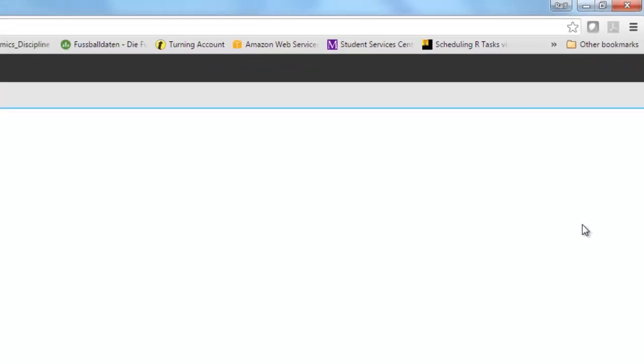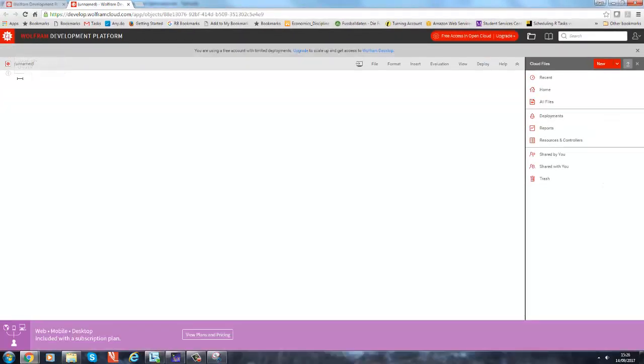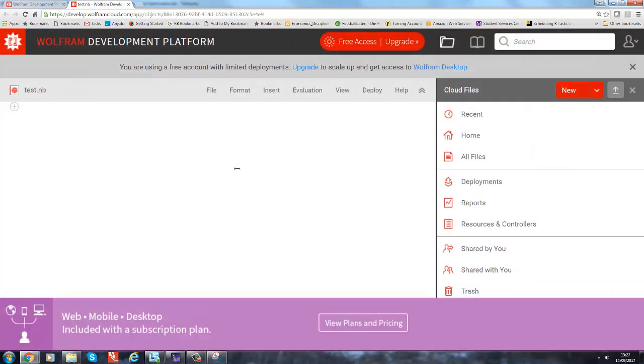You can give this a name. Let's call it test. So I could call it my first... Okay.